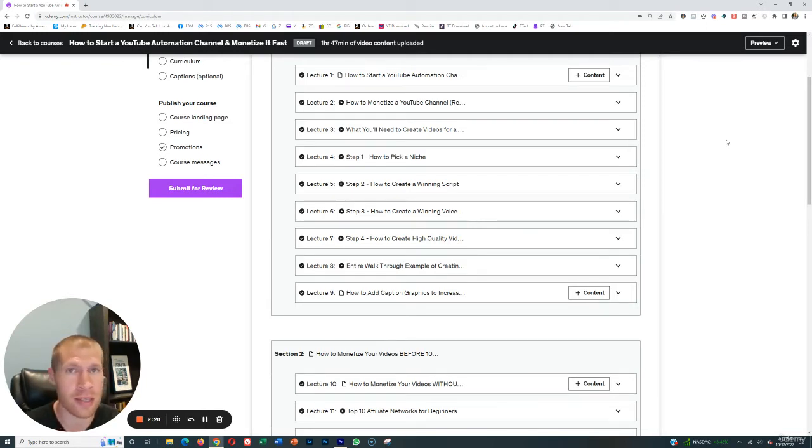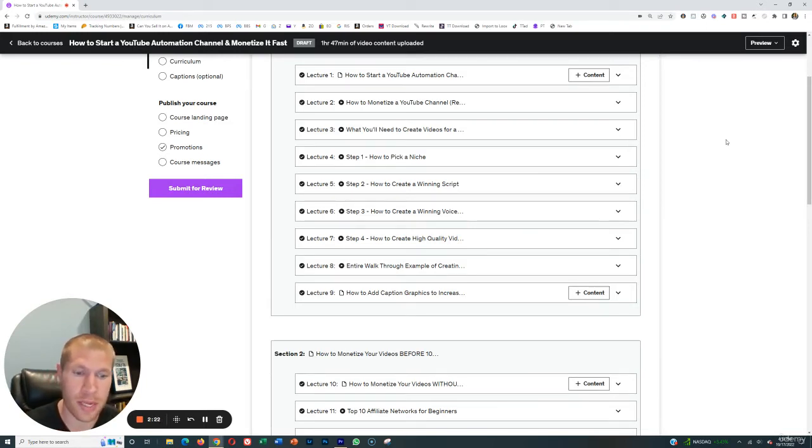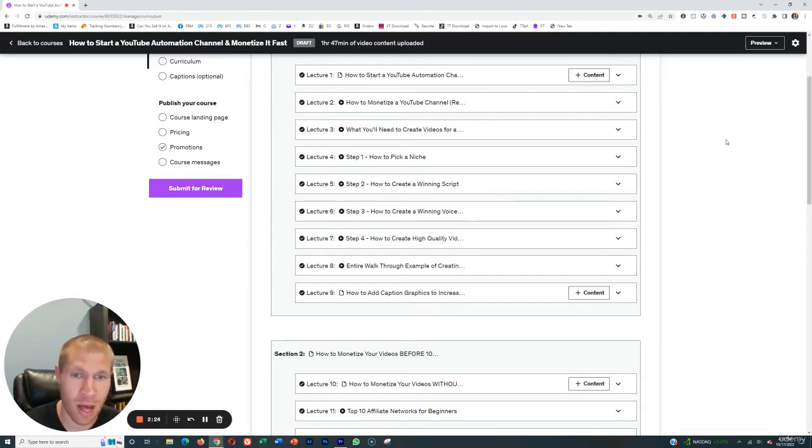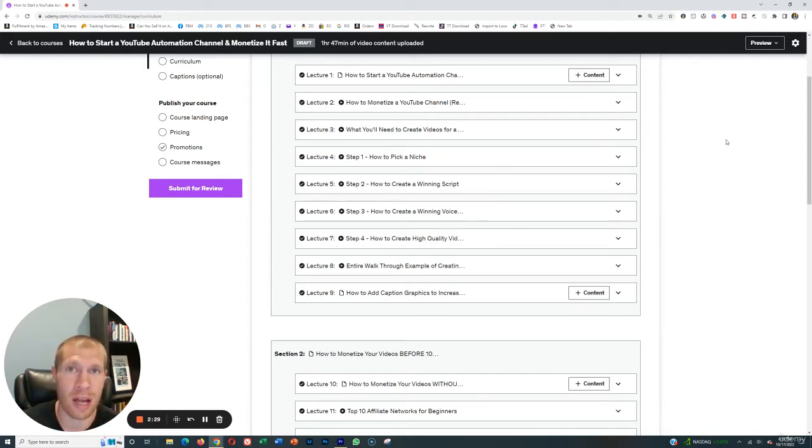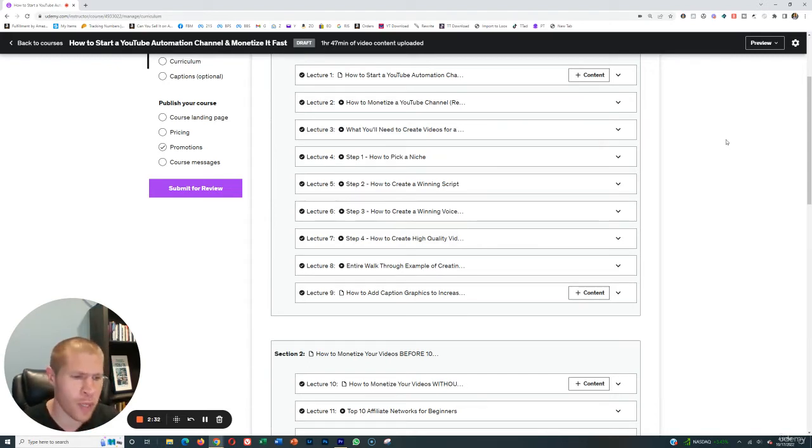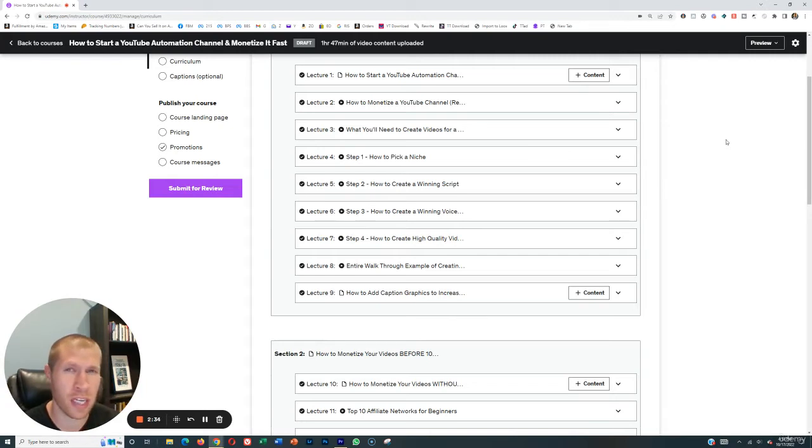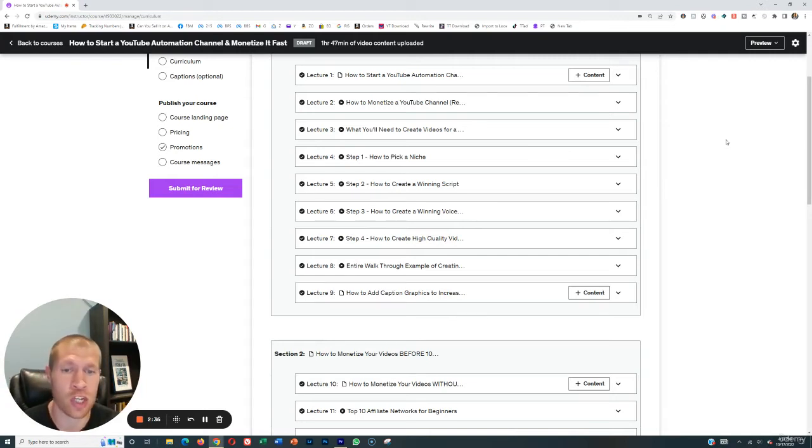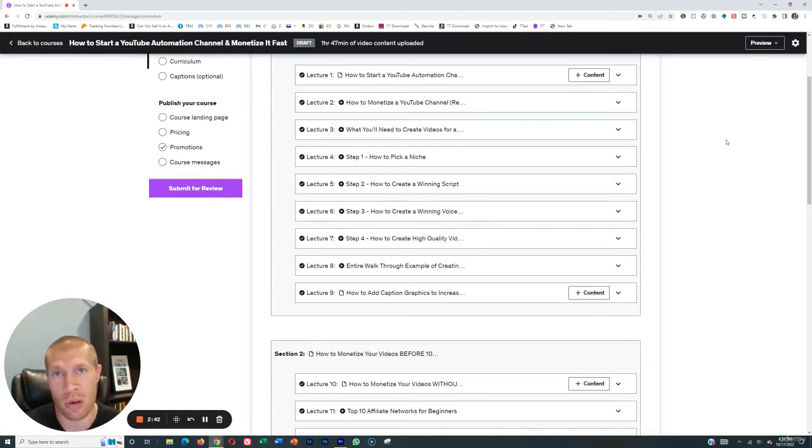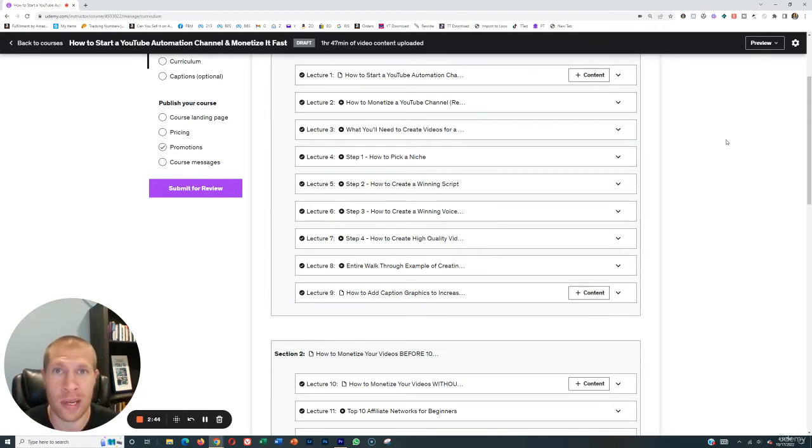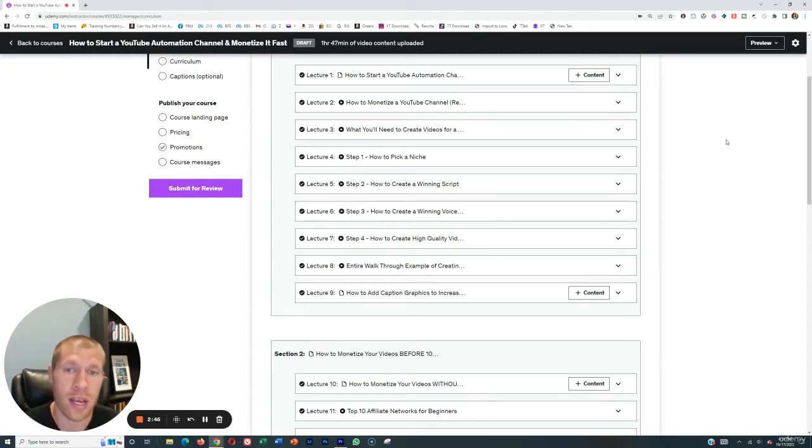First step in that process is simply picking a niche. The niche that you pick is going to make a large difference. If you pick something that's in demand, then obviously you're going to be able to monetize a lot faster because you'll get a lot more views. If you pick something that's not in demand, you're really fighting an uphill battle. Also, you want to pick something that's specific enough where you can build repeat viewers and repeat interest, but also broad enough so that you have a number of video ideas and you don't run out of videos to create.